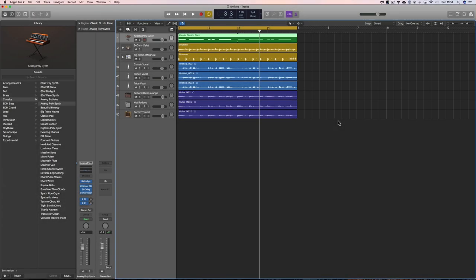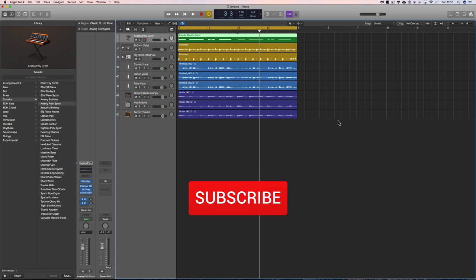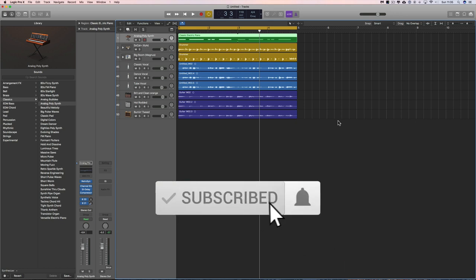Okay guys, more on the library in Logic Pro X. Let's go in deeper now. I've got myself a Lavazza to help me get through this. I love Lavazza coffee.